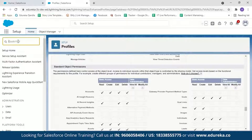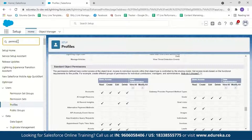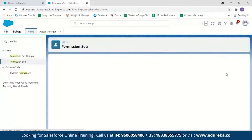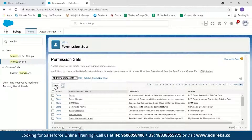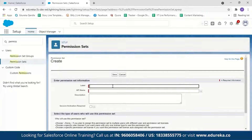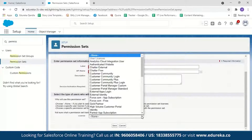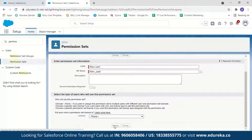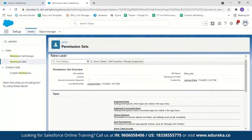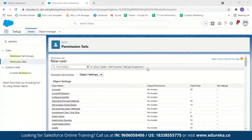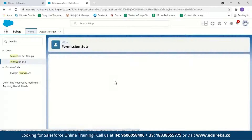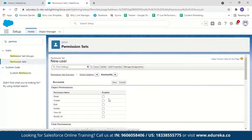To set permission sets, search for Permission Sets and click New. Label it and optionally add a license, then click Save. Under Object Settings, you can set additional permissions for a profile — for example, granting permission to read, create, edit, or delete the Account object. This provides like additional access on top of a user's profile.